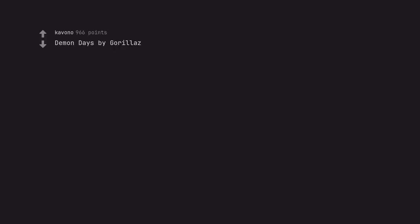Demon Days by Gorillaz. Truly a masterpiece. Each song is in a league of its own.